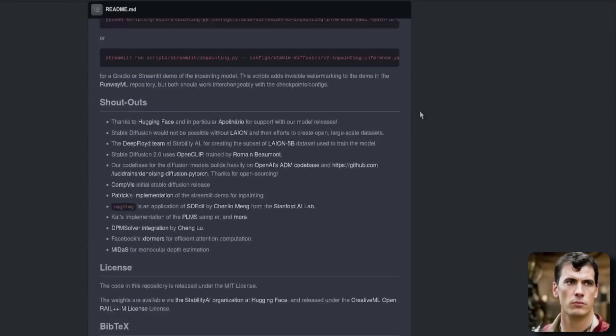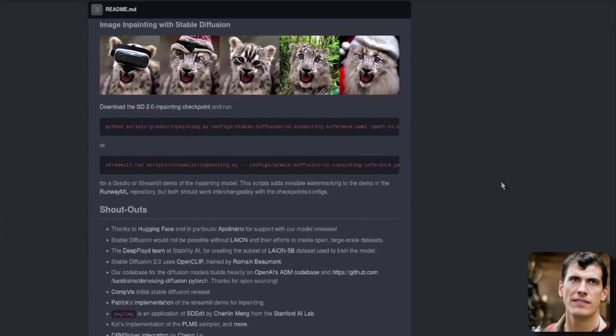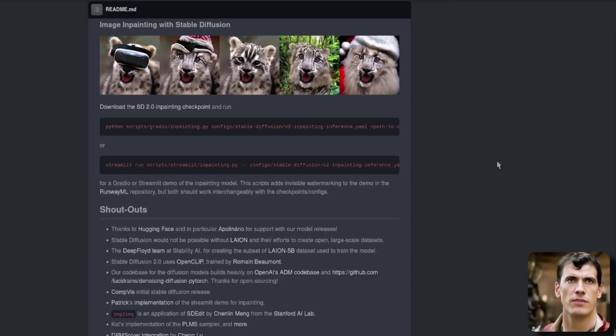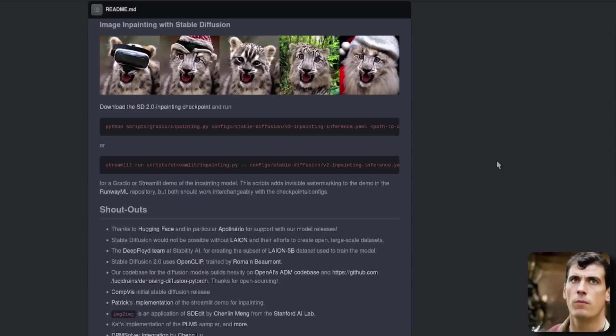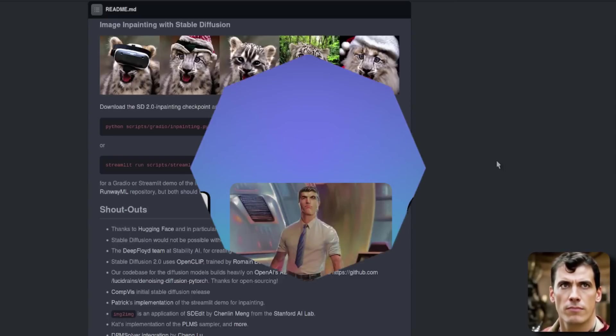So that about covers everything on there. Hopefully, we'll see this in the Automatic 1111 web interface at some point soon. But until then, this is the way to play with it. If you need to learn about more nerdy rodent geekery, then do click on this video. See you next time.